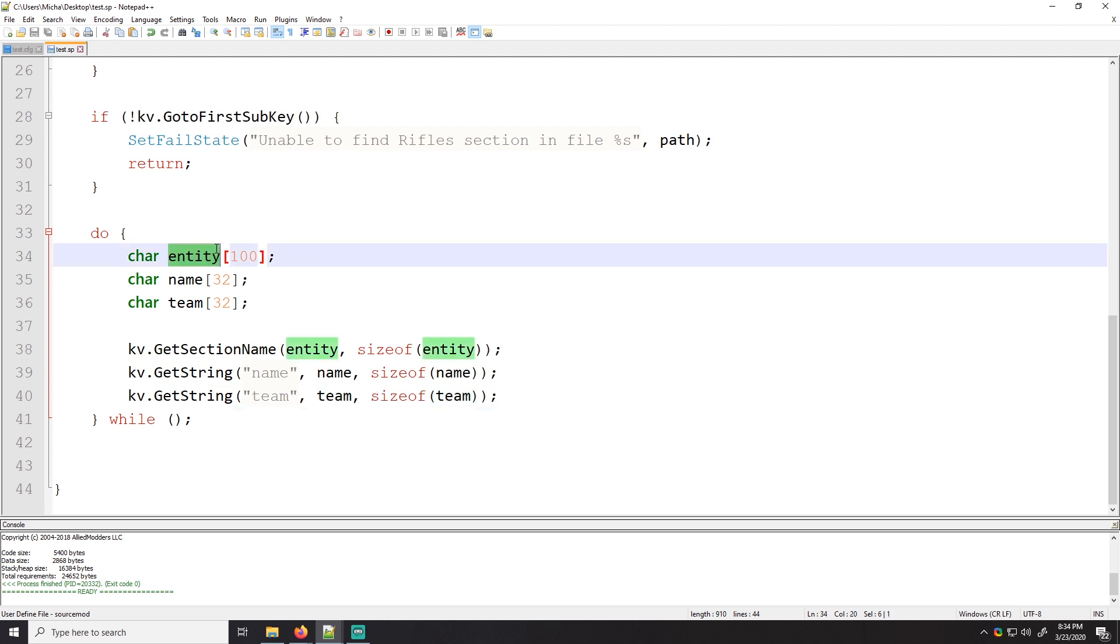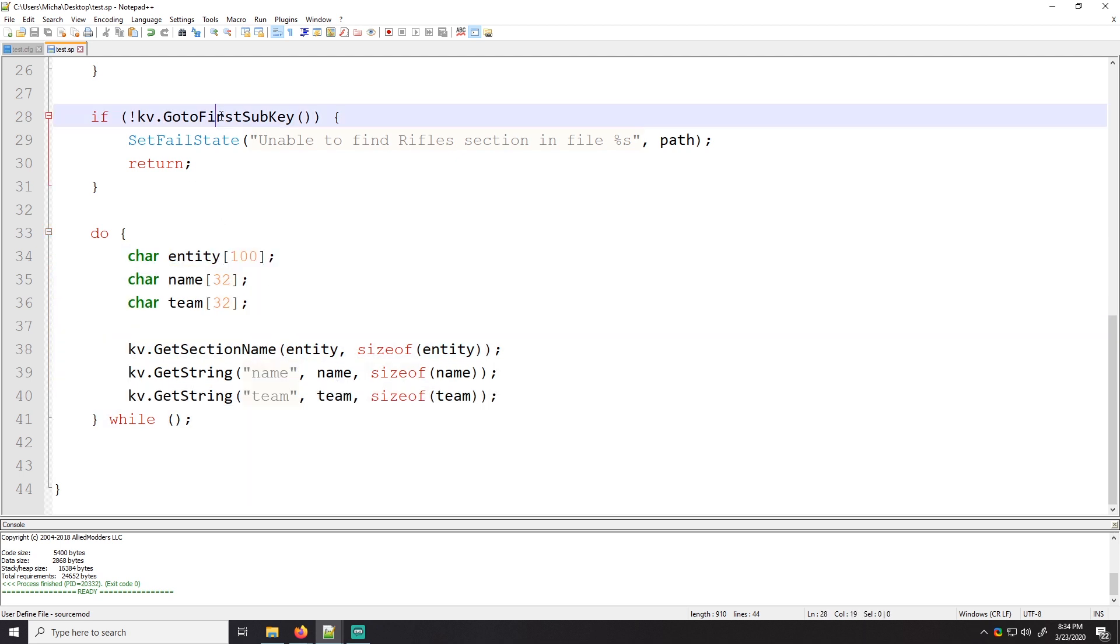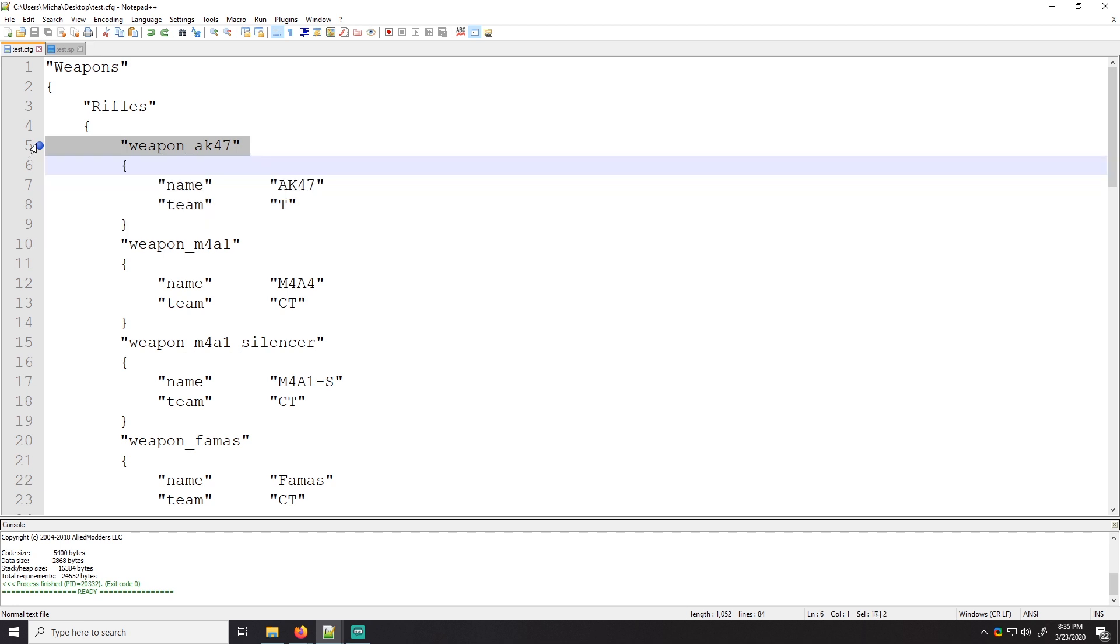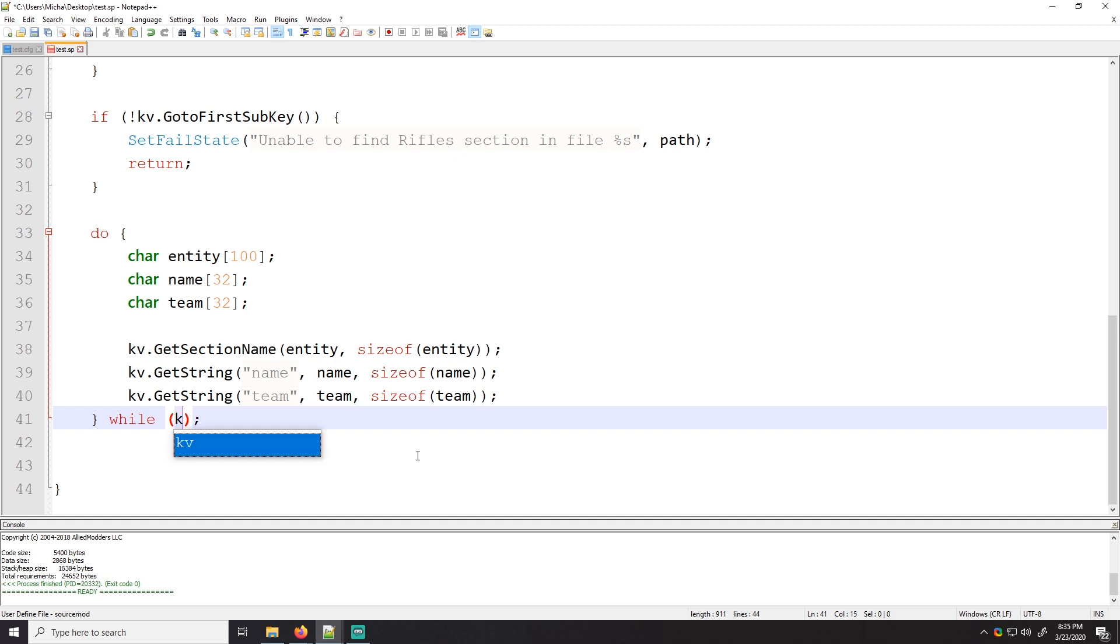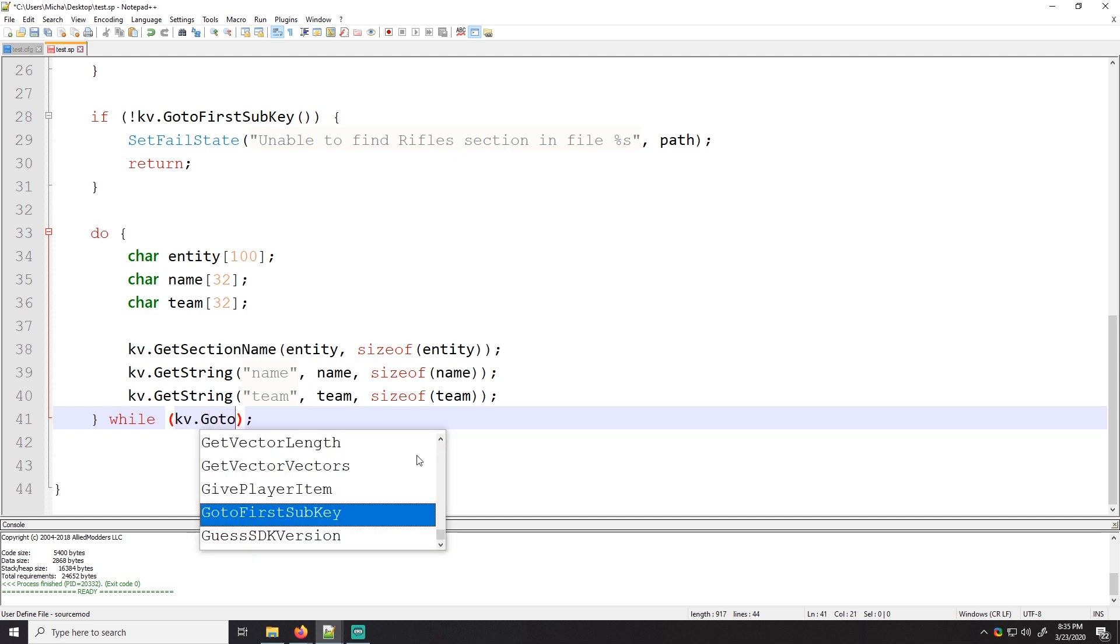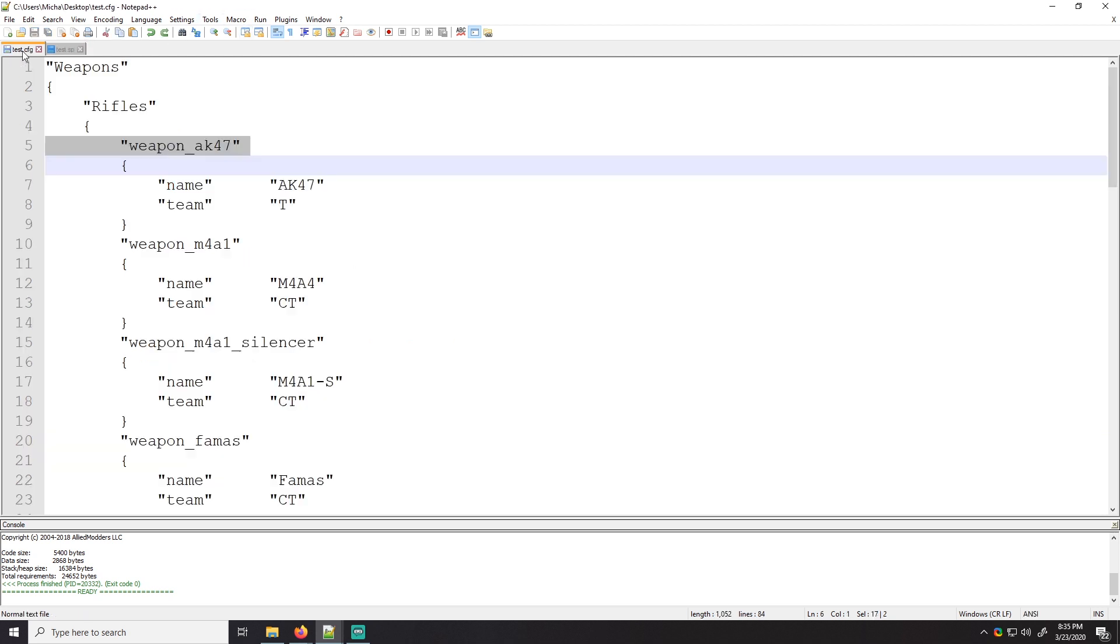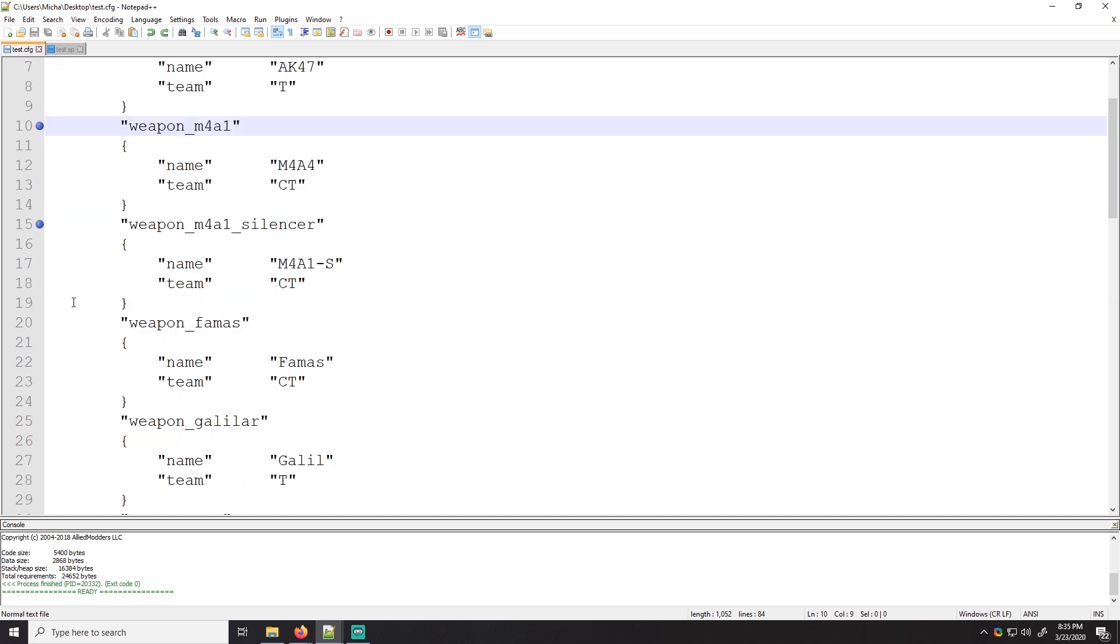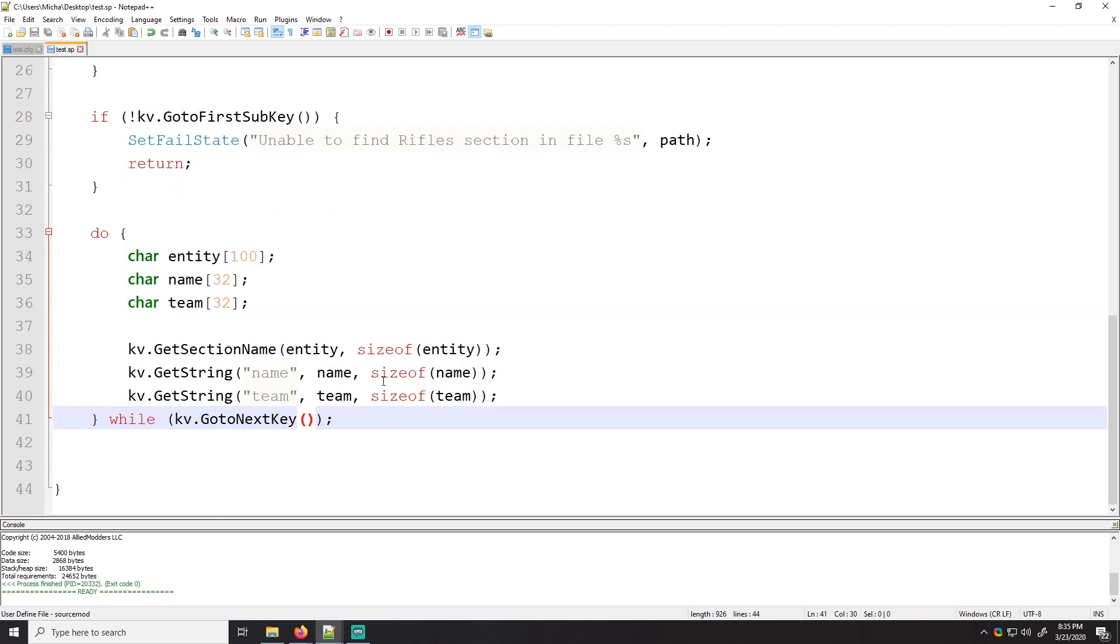Awesome. So we have our first section. So now we want to do this because we are, we're already there, right? Go to first sub key. We're already here. So, and we got all of our information. Now we have to go to this one. So to do that, we're going to use the do while loop. So while KV dot go to next key. So now we're here and we're going to go here. Awesome. And because this is a while loop, there's going to be a next key. We'll end up going there. We'll end up going there. We'll end up going there. And this will just loop.